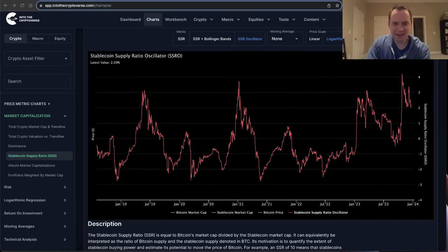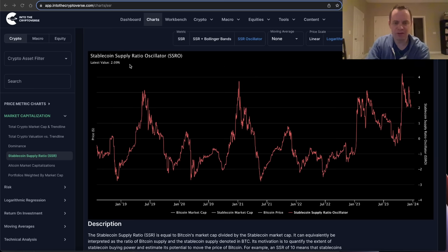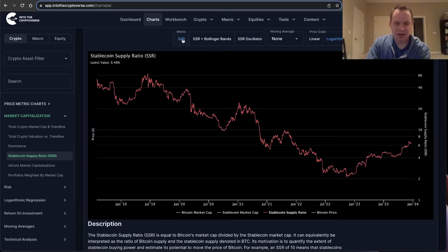Hey everyone, and thanks for jumping back into the Cryptiverse. Today we're going to talk about Bitcoin and we're going to be discussing the stablecoin supply ratio oscillator. If you guys like the content, make sure you subscribe to the channel, give the video a thumbs up, and check out the sale on Into the Cryptoverse Premium at intothecryptoverse.com.